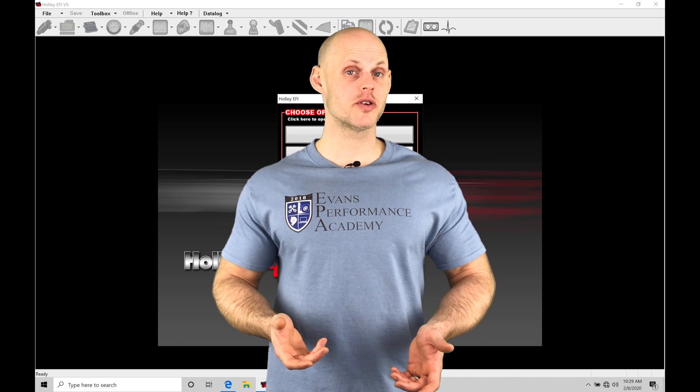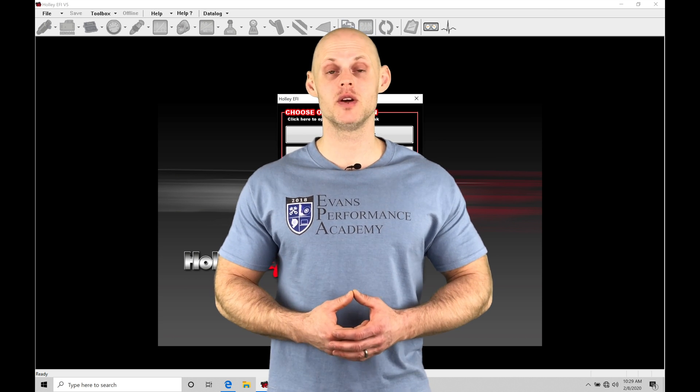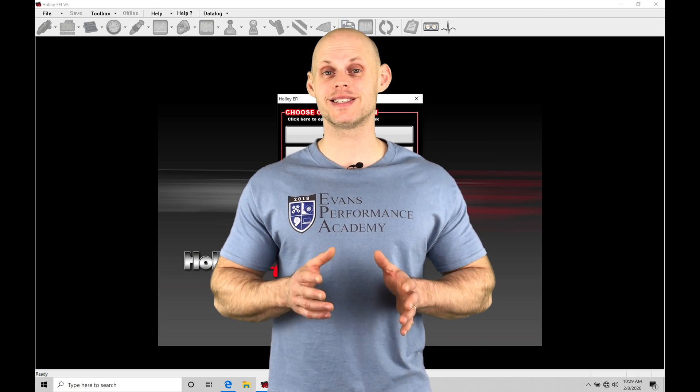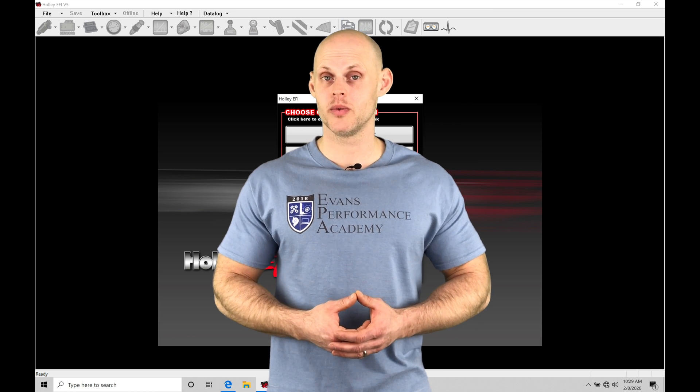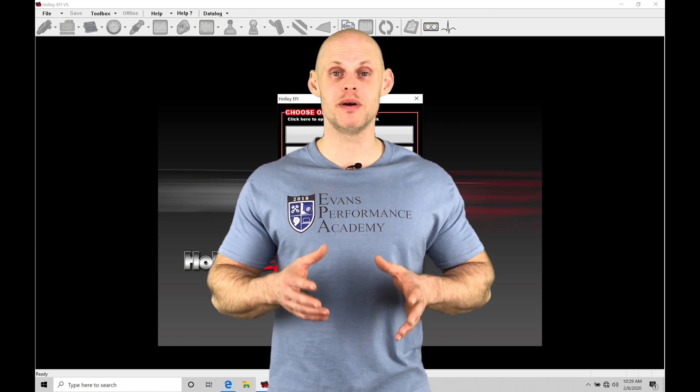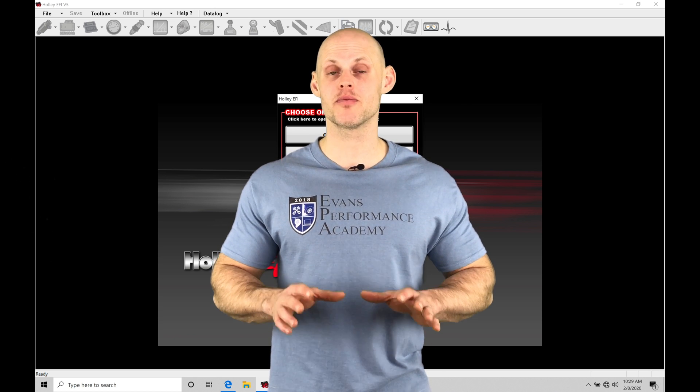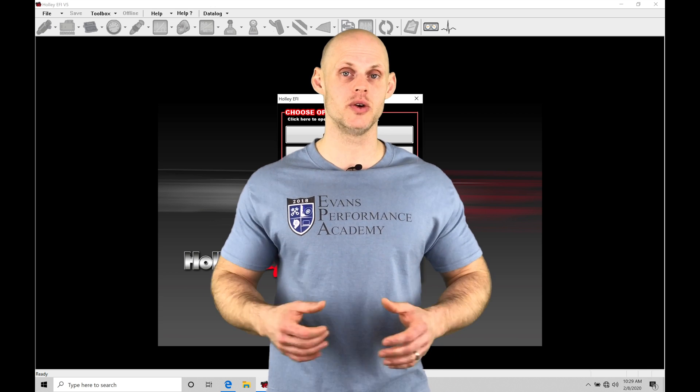Welcome to Holley EFI Training Part 9. In this video, we're going to be taking a look at our basic sensor setup and configuration. We need to make sure these basic sensors are all configured properly before we do any actual tuning.